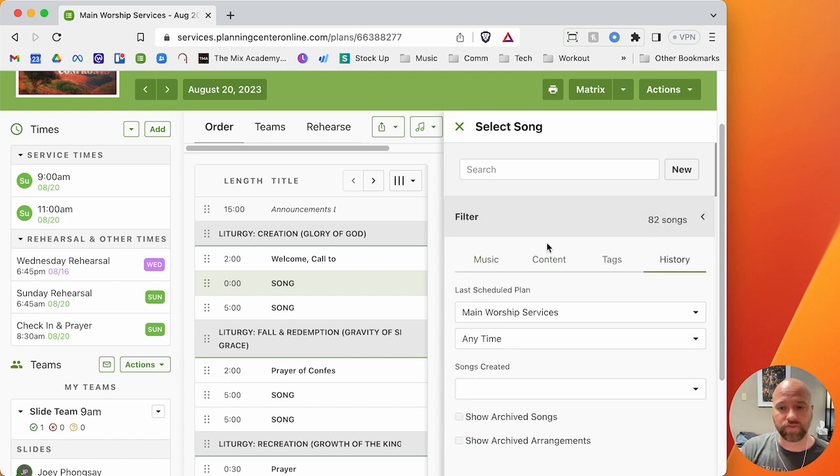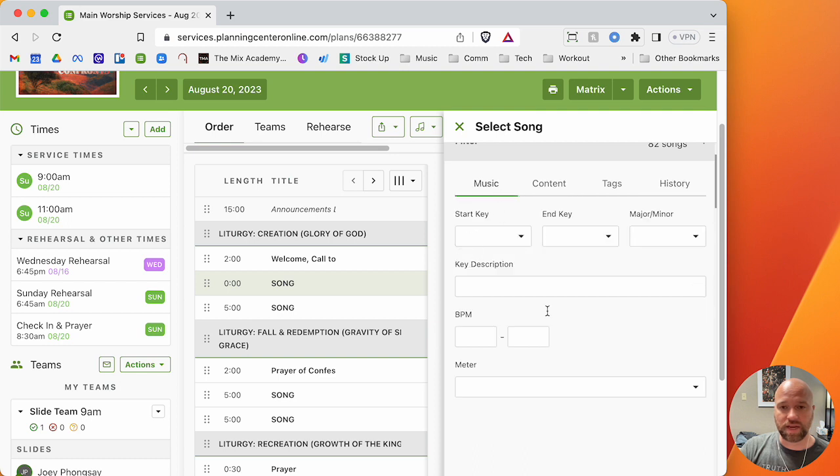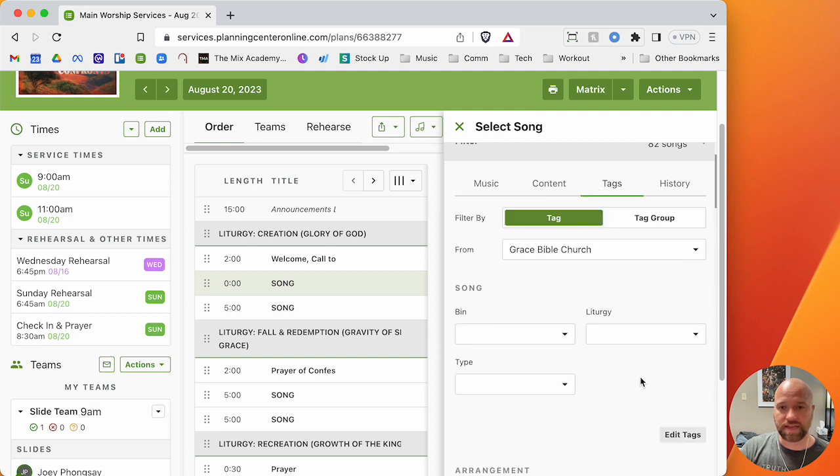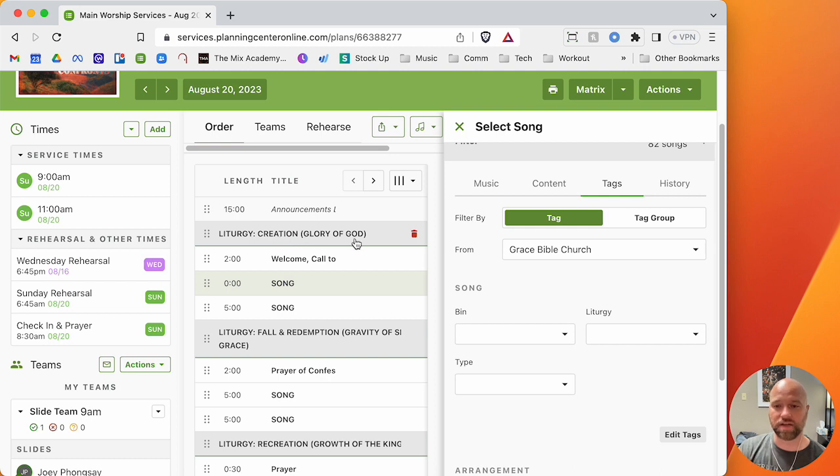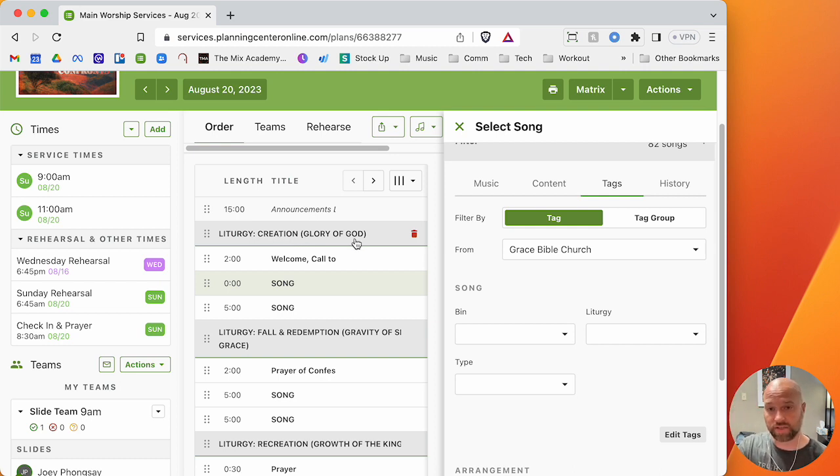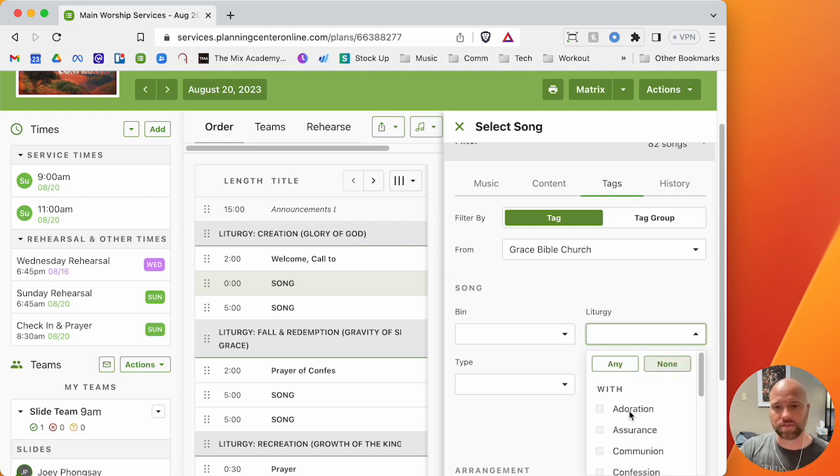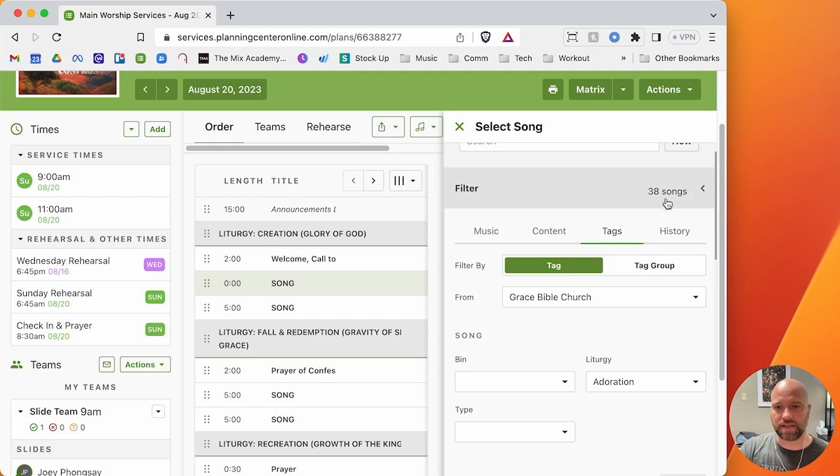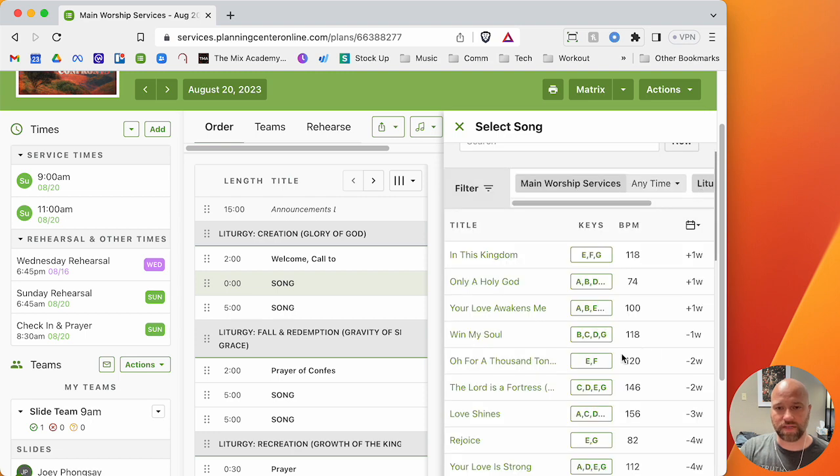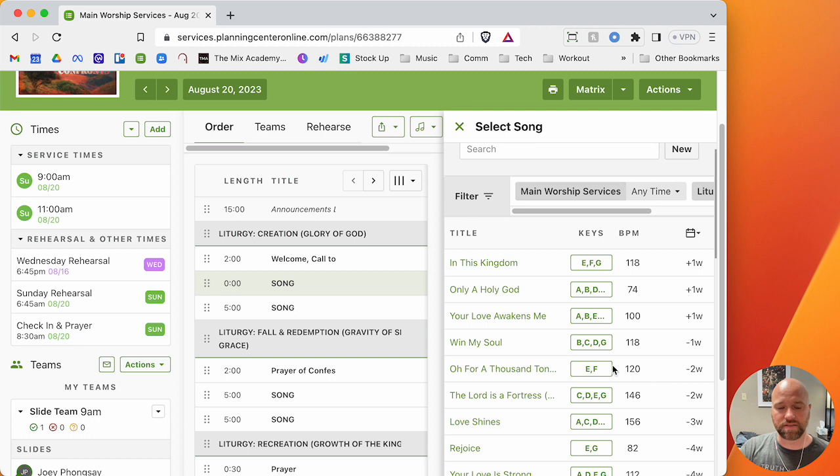If I started choosing songs, in the adding a song video on practicalworshipleading.com you can find that, I created these tags called liturgy. So at the beginning, we're talking about creation, glory of God. So I know that we're going to do some adoration songs at the very beginning. If we can do it at all, that's how we want to do it. I'm going to click adoration and then that whittles it down to 38 songs.